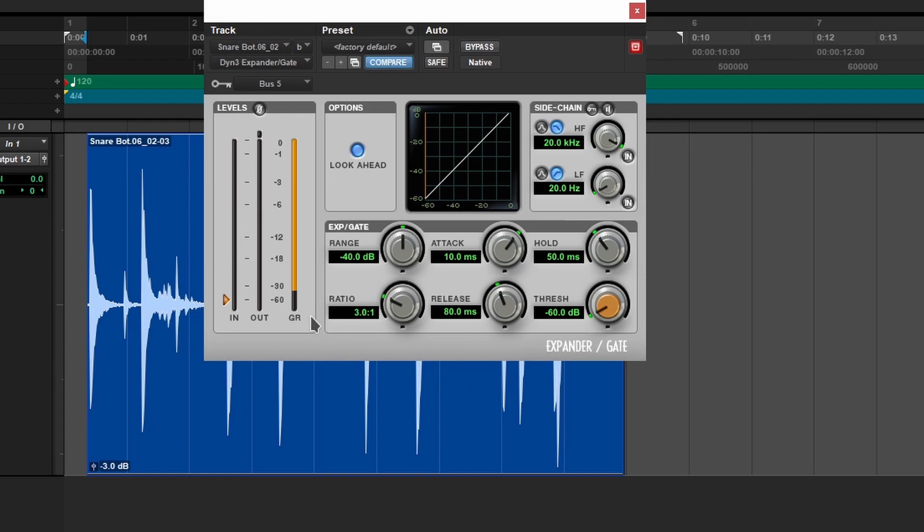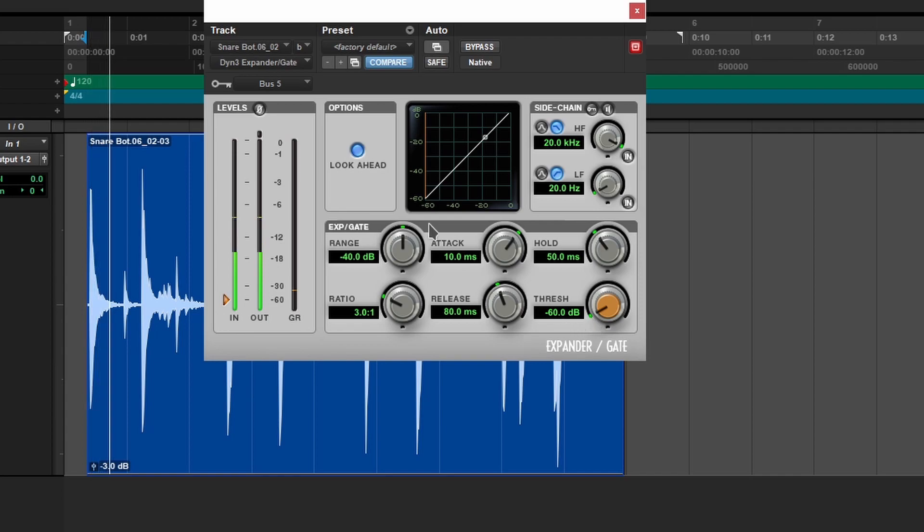The minute I stop it, you see the gain reduction? It's completely stopping any sound from coming in. The thing is, the threshold is all the way down. So the minute I press play, it opens up.